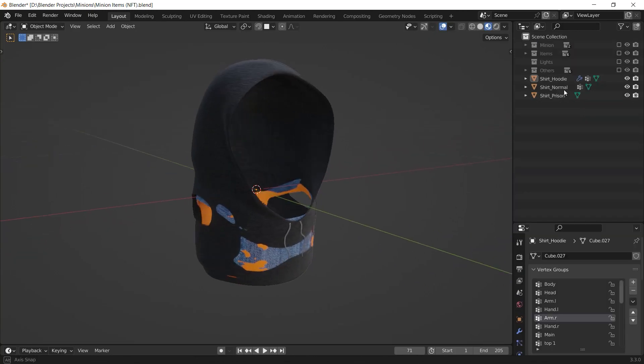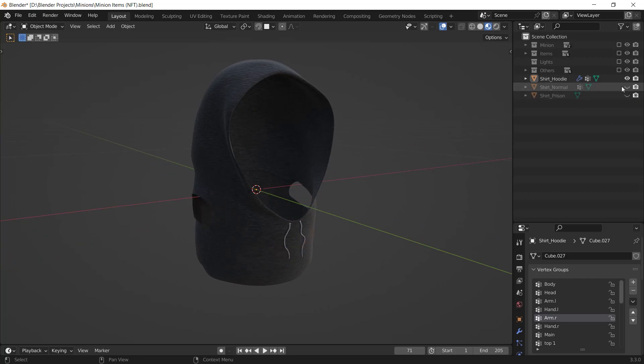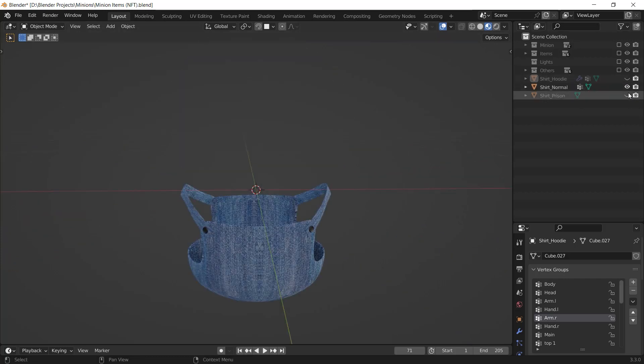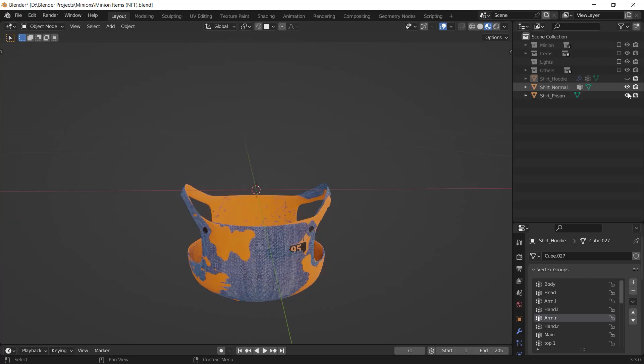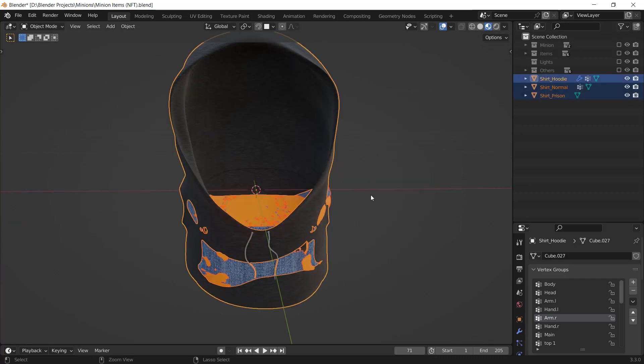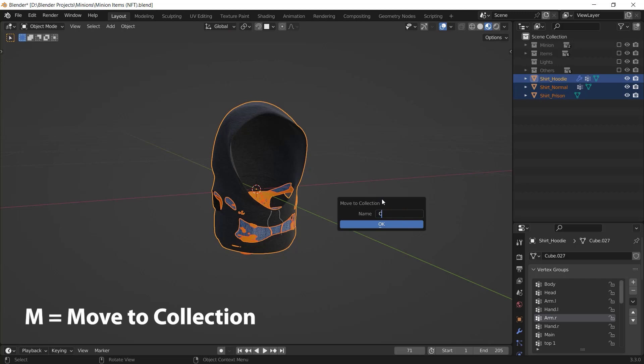It's time to organize our items. Basically, every attribute of a particular type should be in one collection. For example, I have these three clothes. I select them and I hit M to move them in a new collection and I name it clothes.